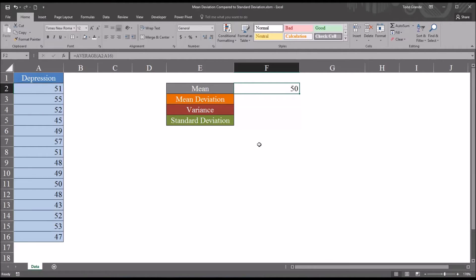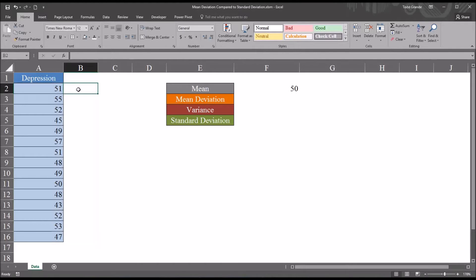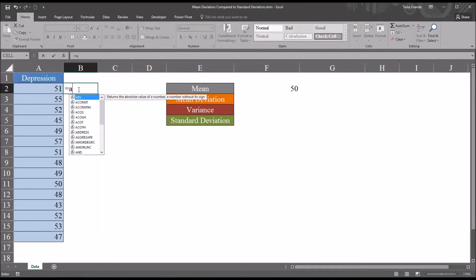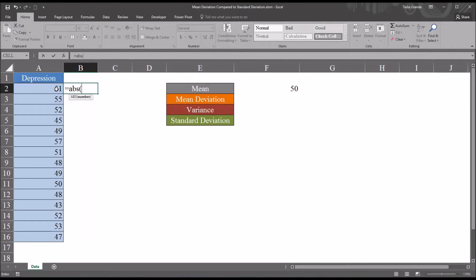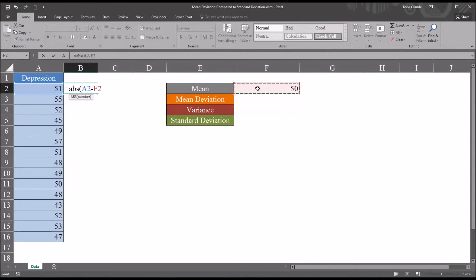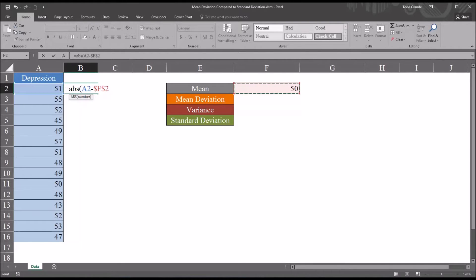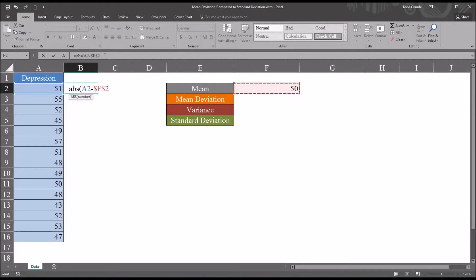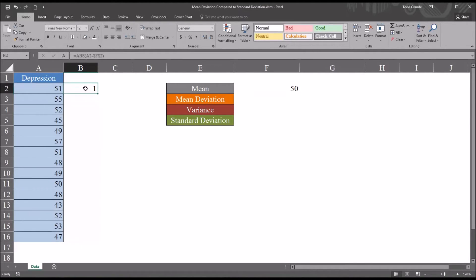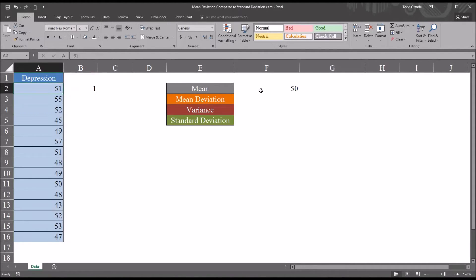So to calculate the mean deviation, I'm going to start here in cell B2. Start with equal sign and then abs for absolute value. I'm going to take the observation and subtract the mean. Now when I select this cell F2, I'm going to use the function 4 key to make this an absolute reference. So it's absolute value cell A2 minus dollar sign F dollar sign 2, an absolute reference to cell F2. So we can see for the first record, the distance between the observation and the mean is 1.